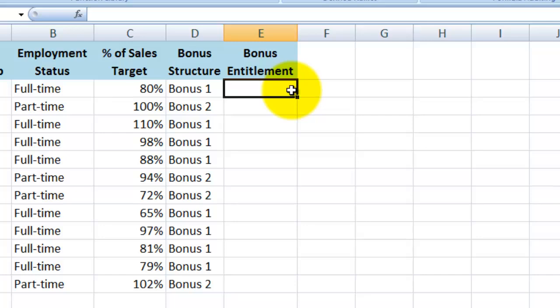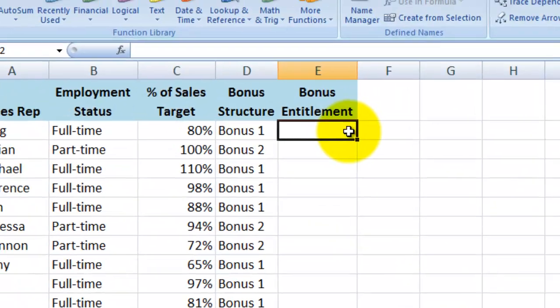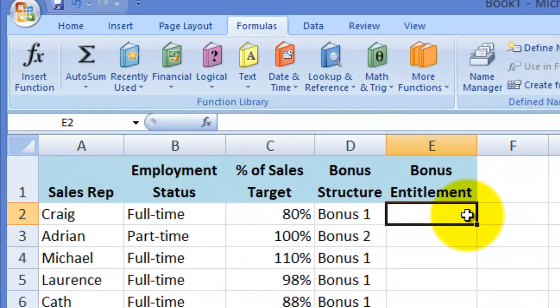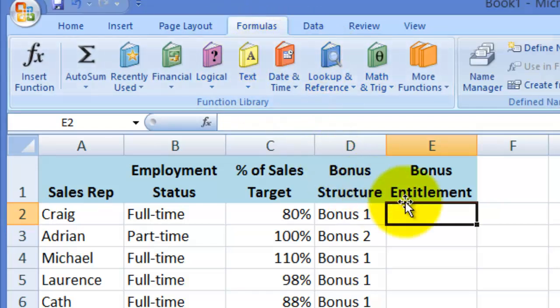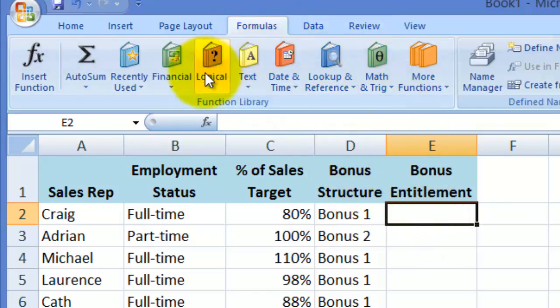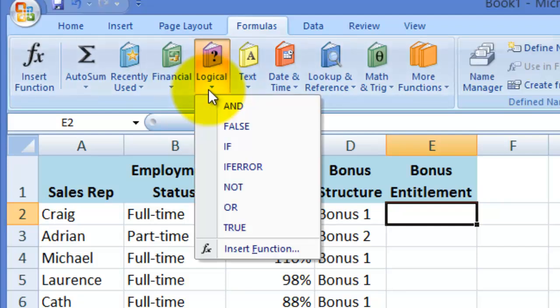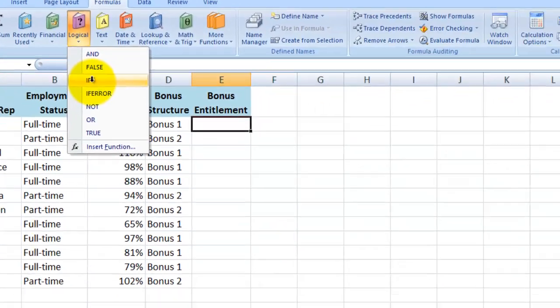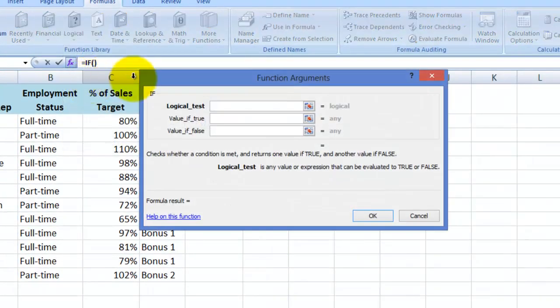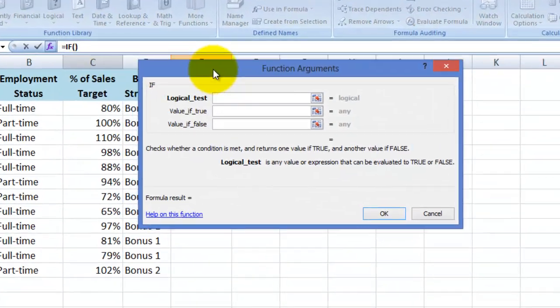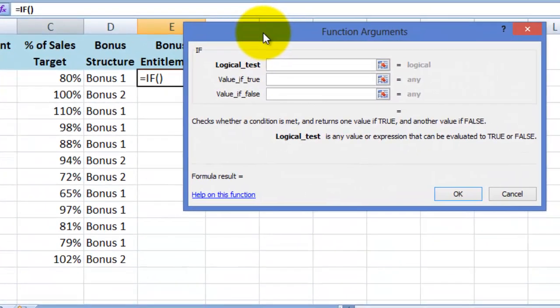I'll use the wizard this time. I'll click on cell E2, then click on the formulas tab, then logical, then select if. My formula wizard appears. I'll put my cursor in the first field which is the logical test or condition, then click on cell C2.